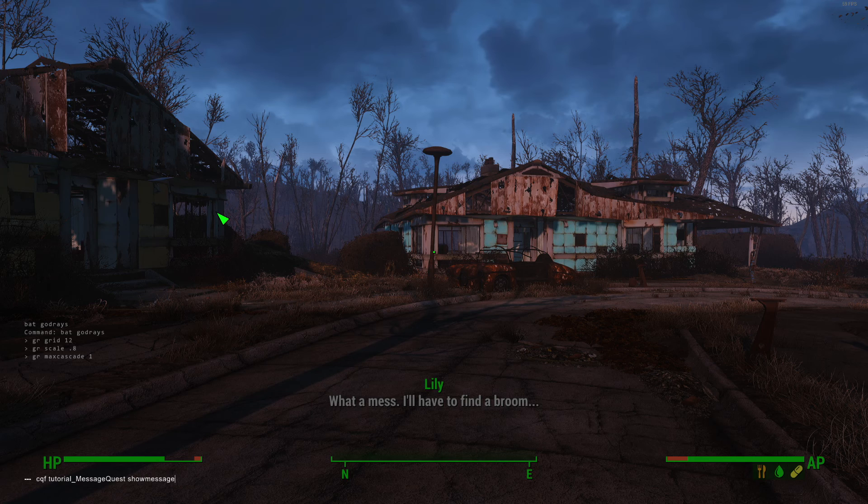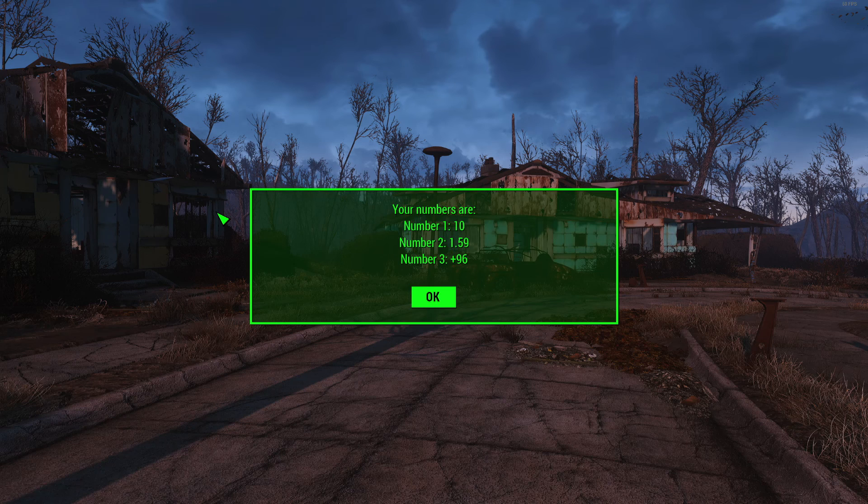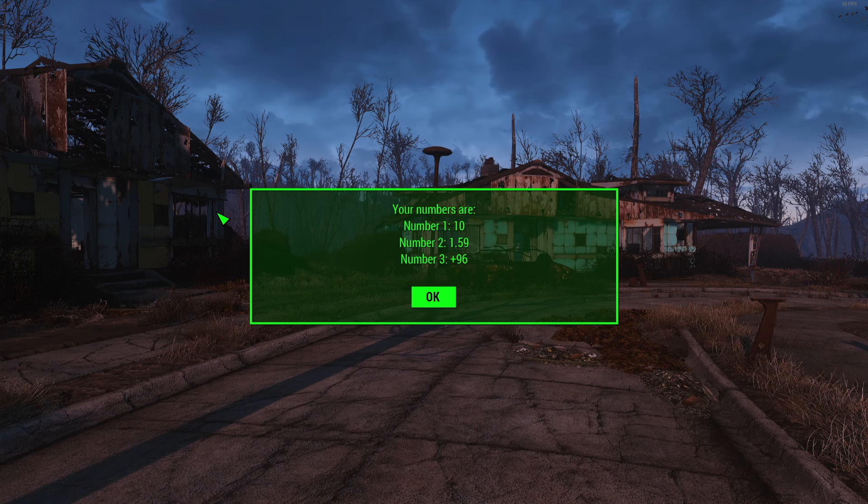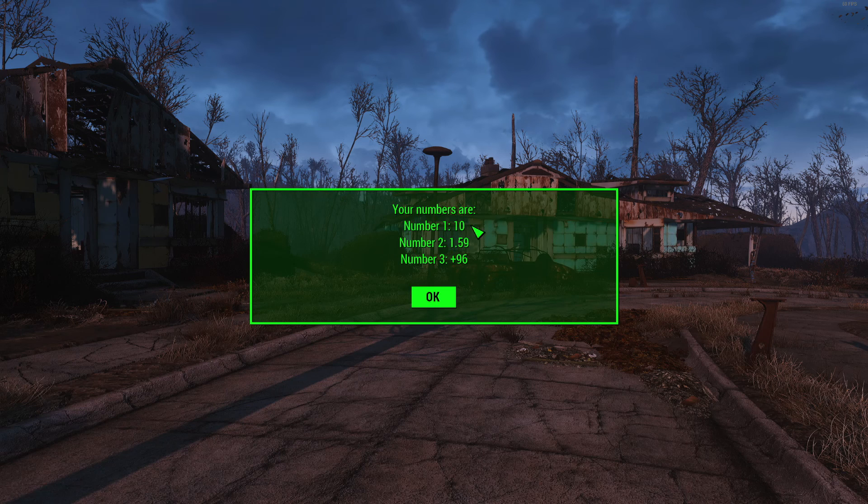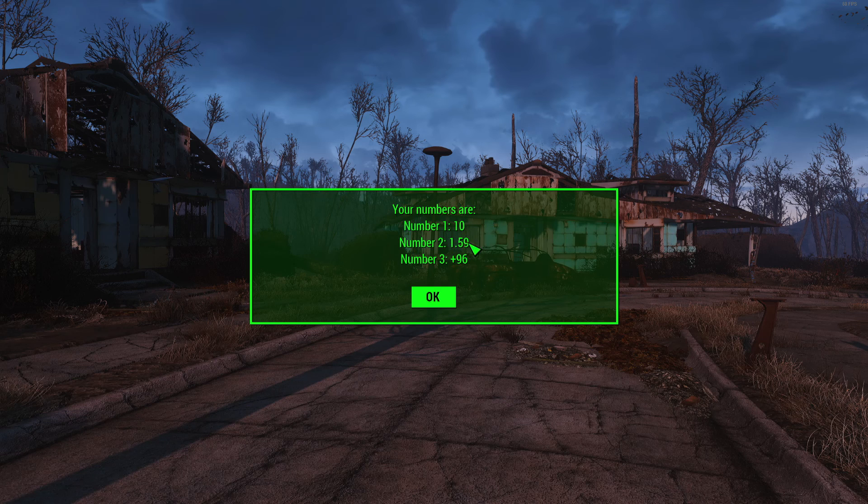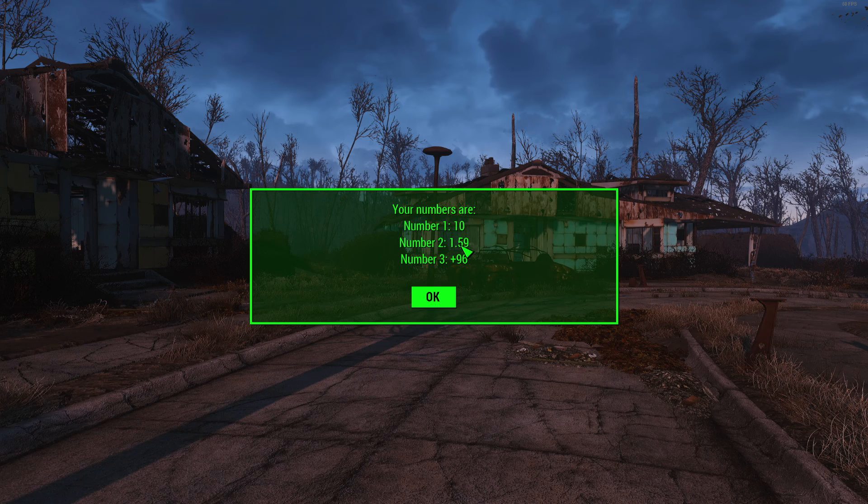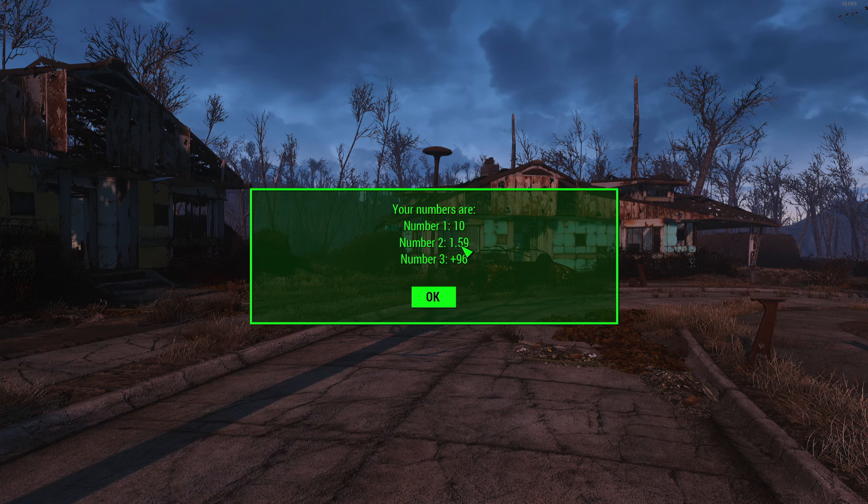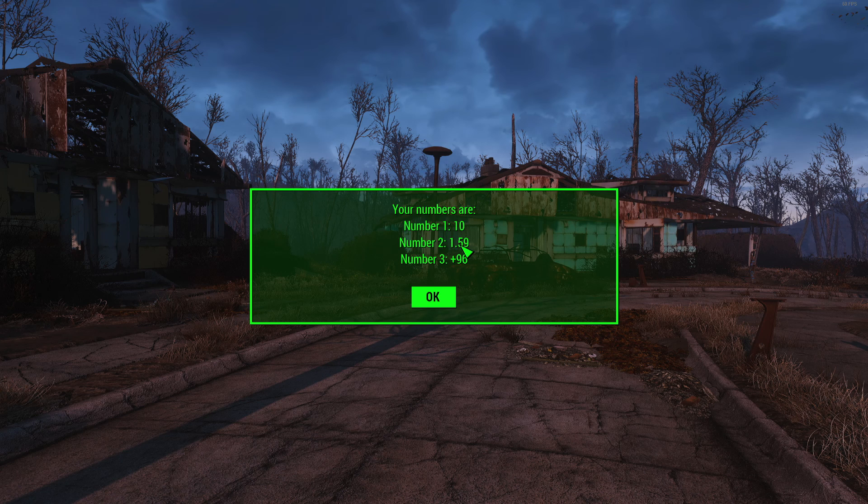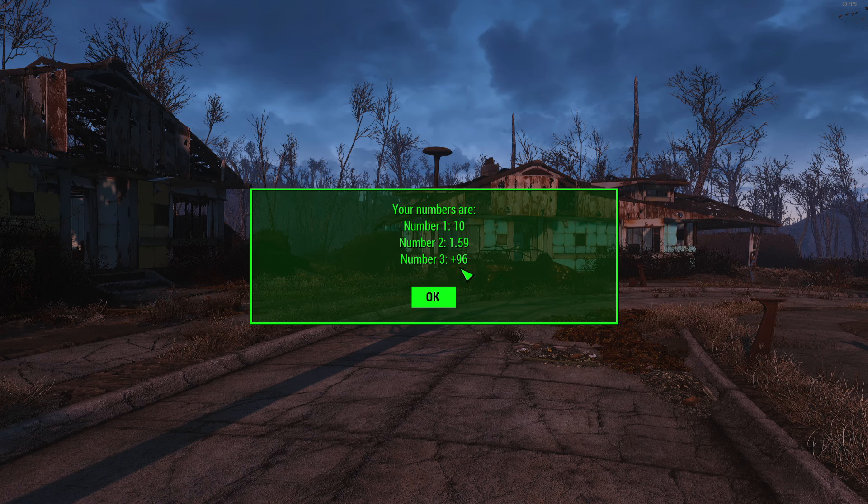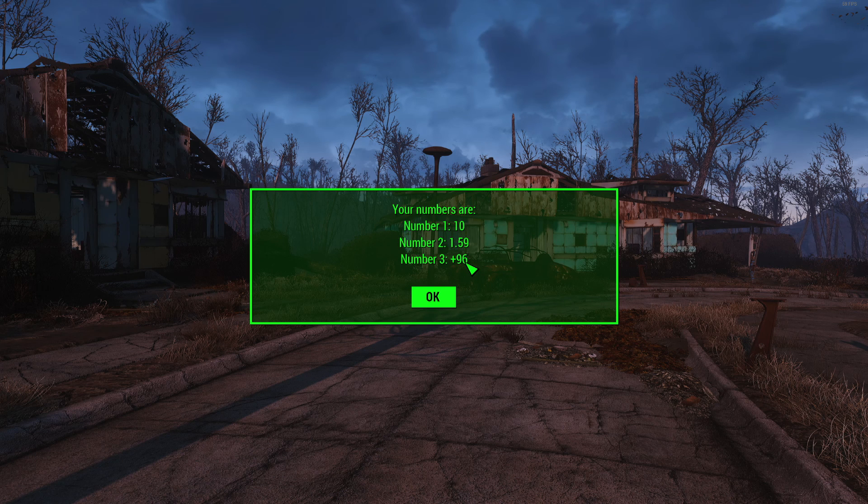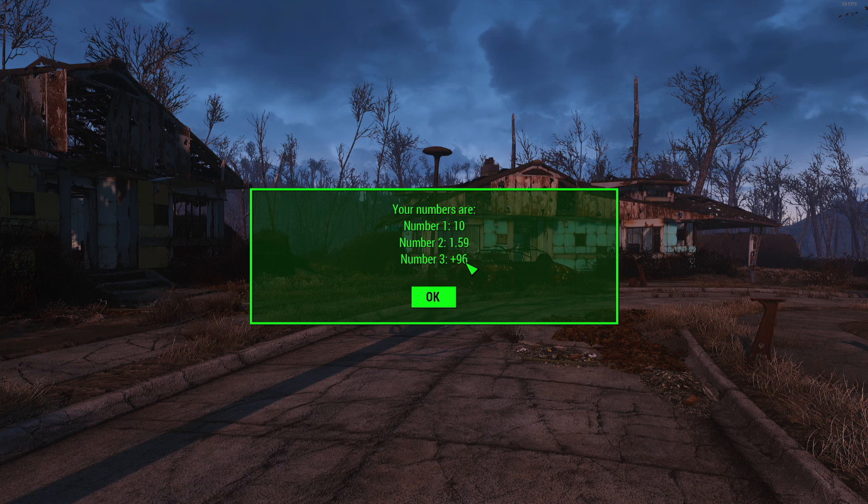This is pretty much what I said was going to happen. I think number one was 10, number two was 1.59 and it's being displayed with two decimal places because I gave the precision setting that appears after the decimal point was set to two, and number three has got plus 96 because the flag that I put had the plus sign. There are lots of different ways you can do it.